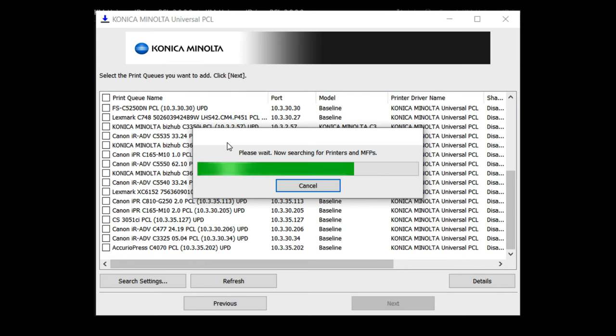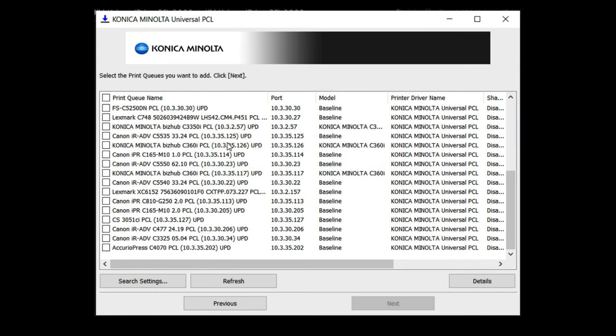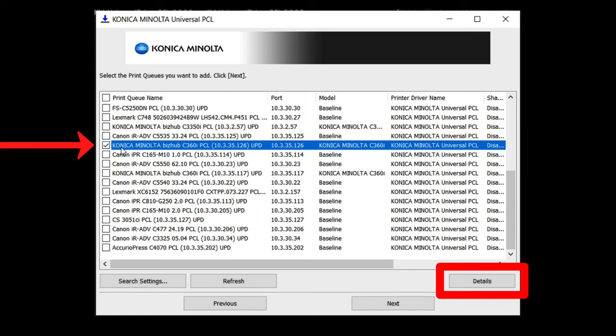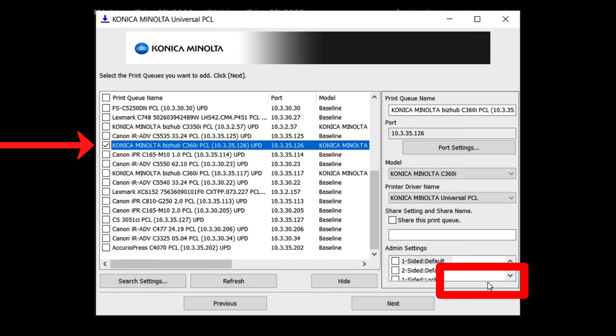As you can see there's a lot of printers in this environment so having my IP address is very helpful. So in the search results I'm going to scroll down and place a check mark next to the printer that matches my IP then click details.